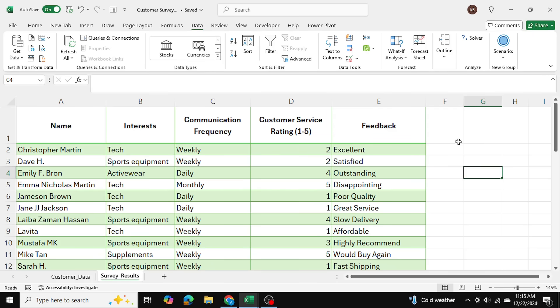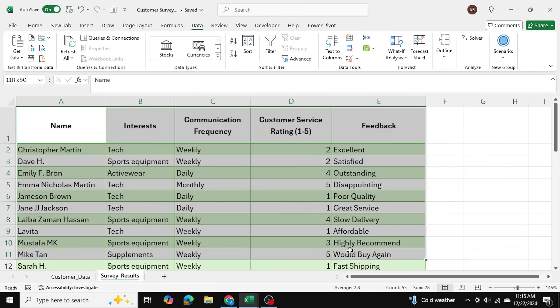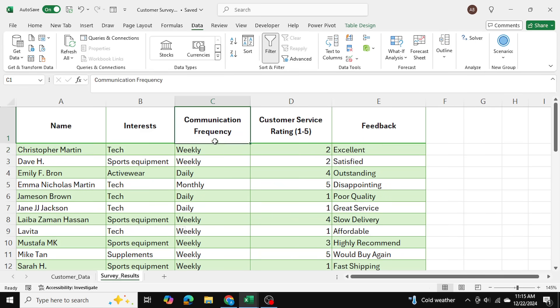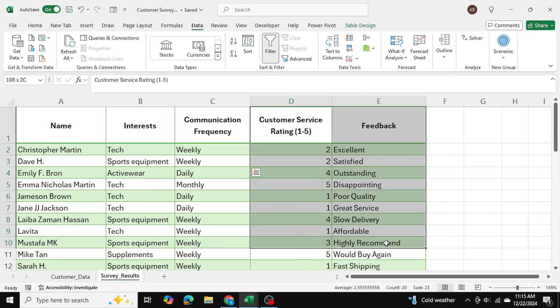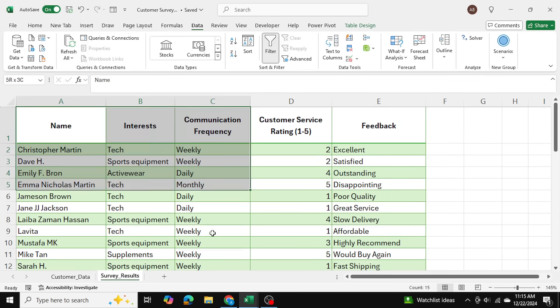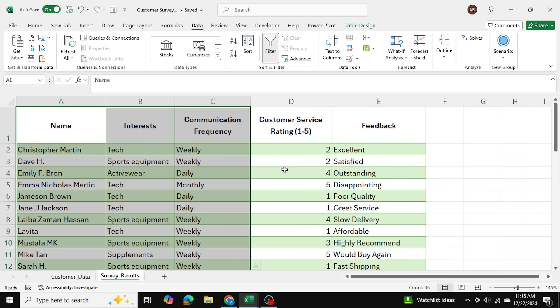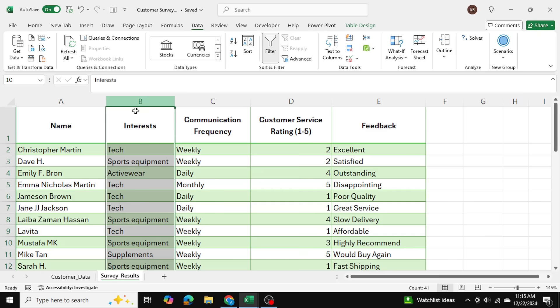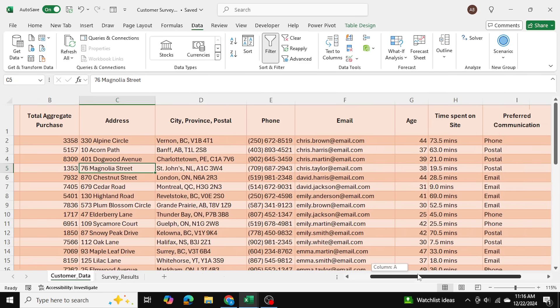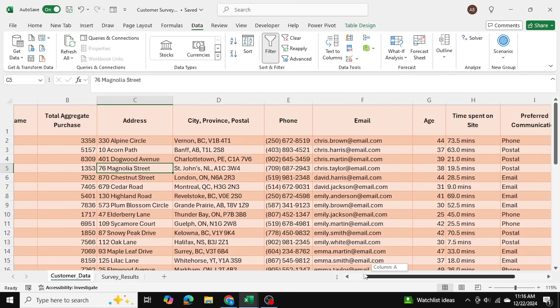In my example here I have one table with customer survey data. You can see the customer name, their interests, how frequently they want to be communicated, as well as some feedback they've provided. What I want to do is based on this information here, I want their phone number, their email address, and their physical address, as well as their preferred mode of communication, so I can actually start sending them these targeted marketing campaigns.